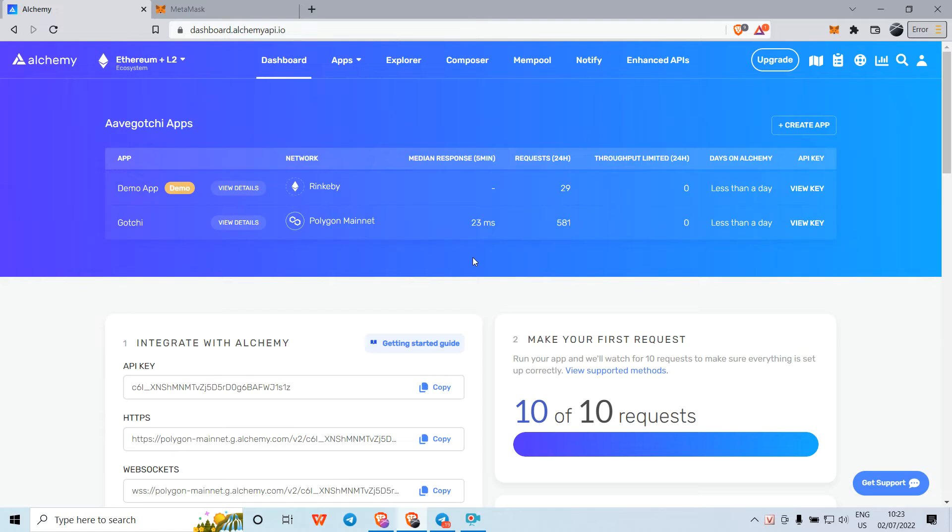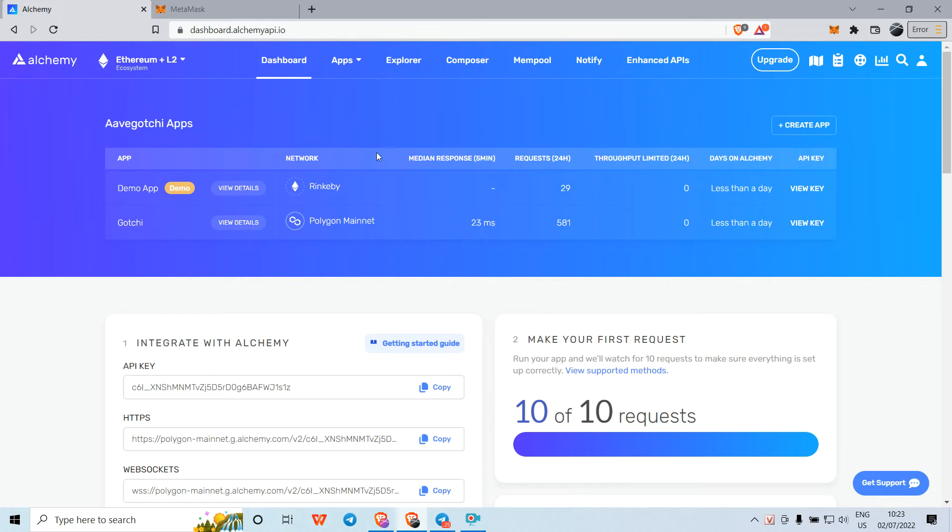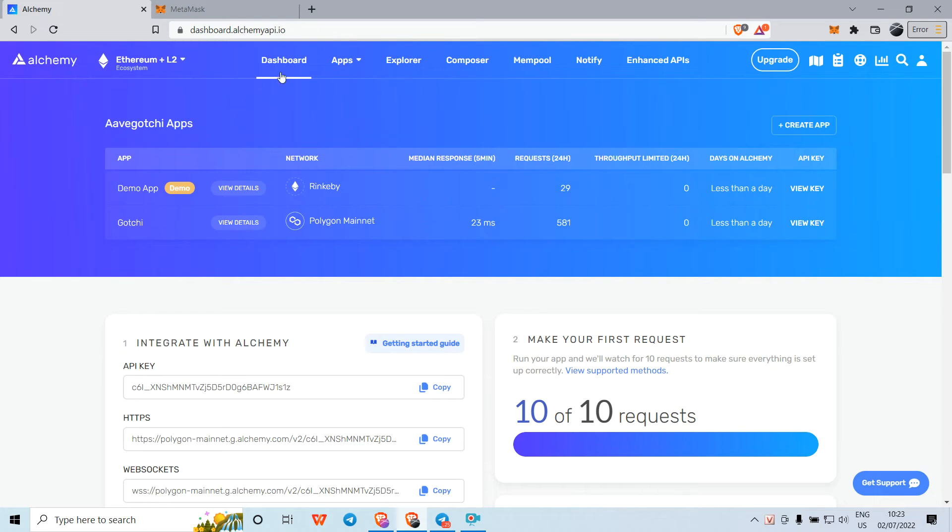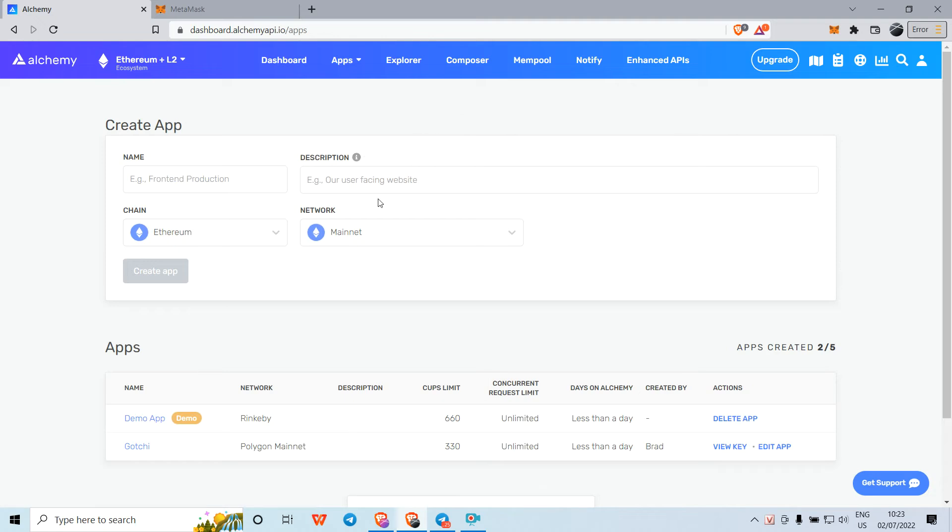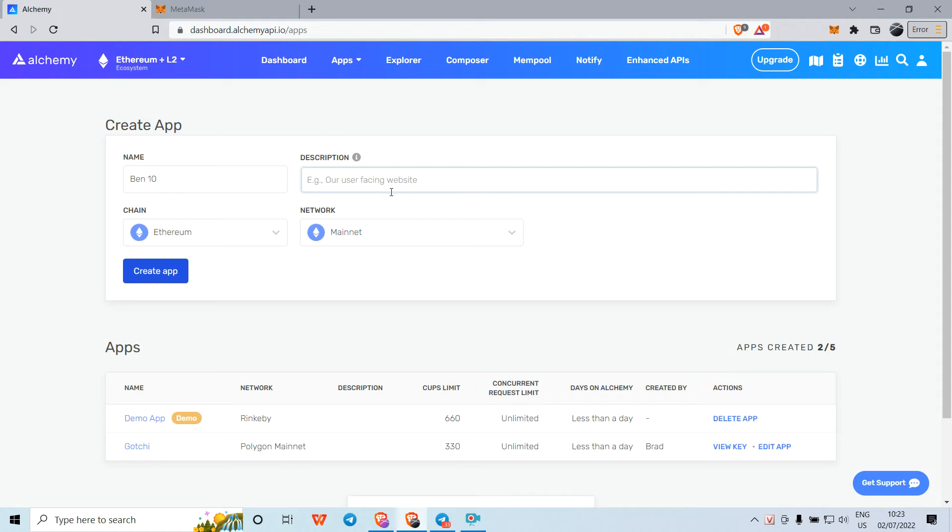Next step, I will create an app. The app name can be anything you want, like 'Band 10.' For the description, you can write something like 'Band 10 for platform.'